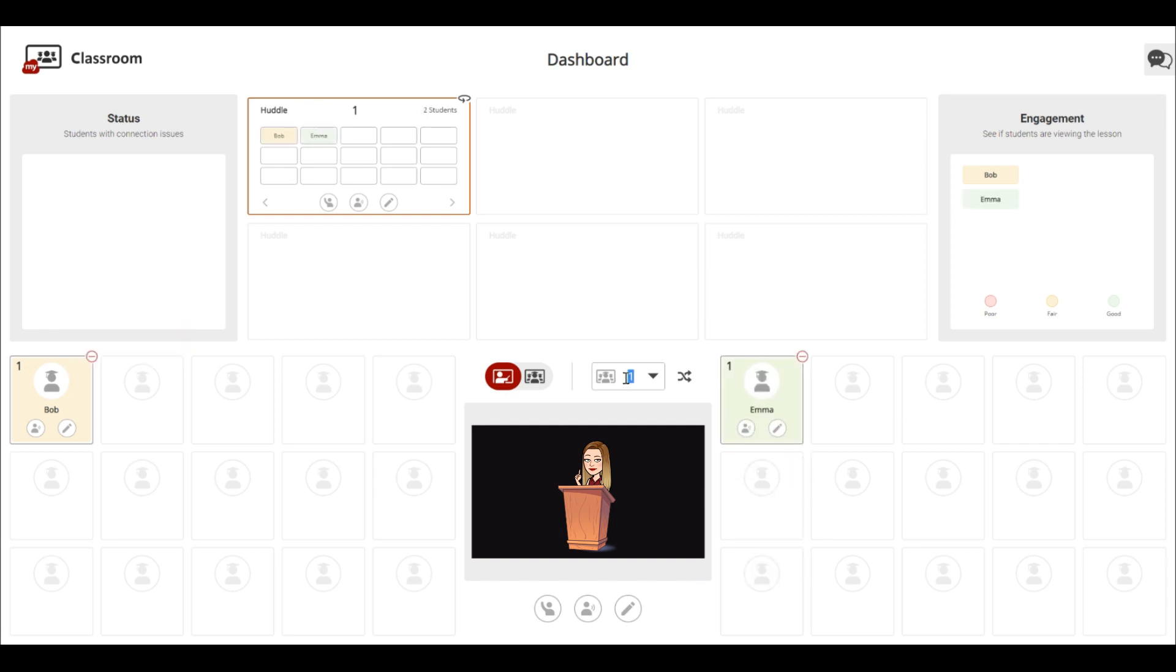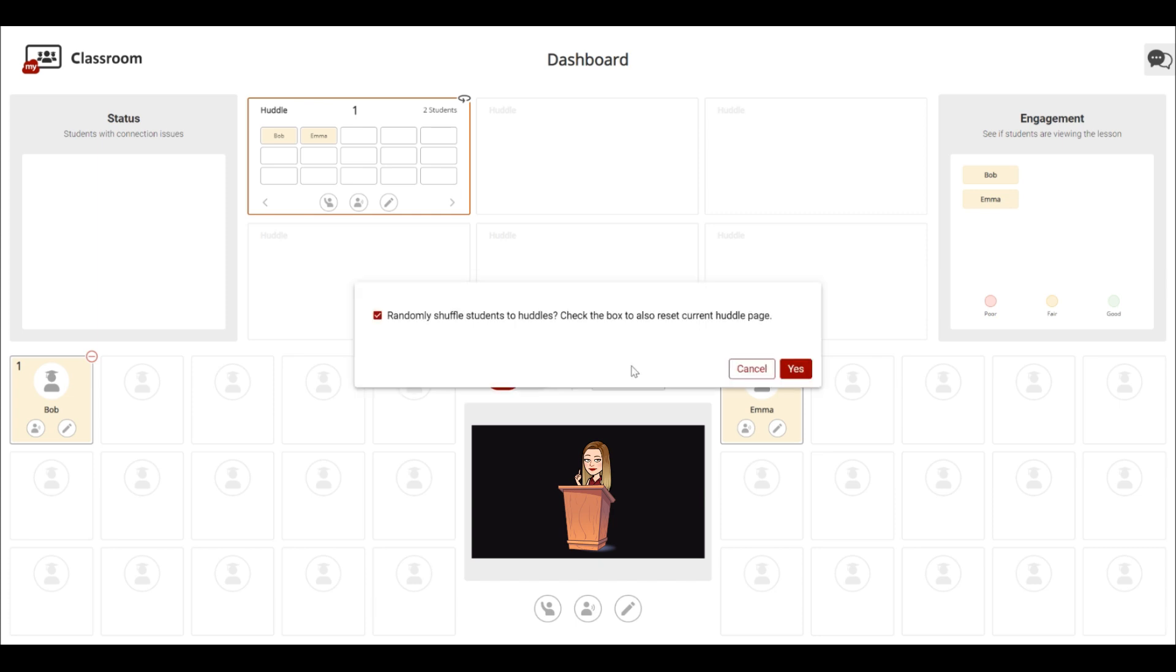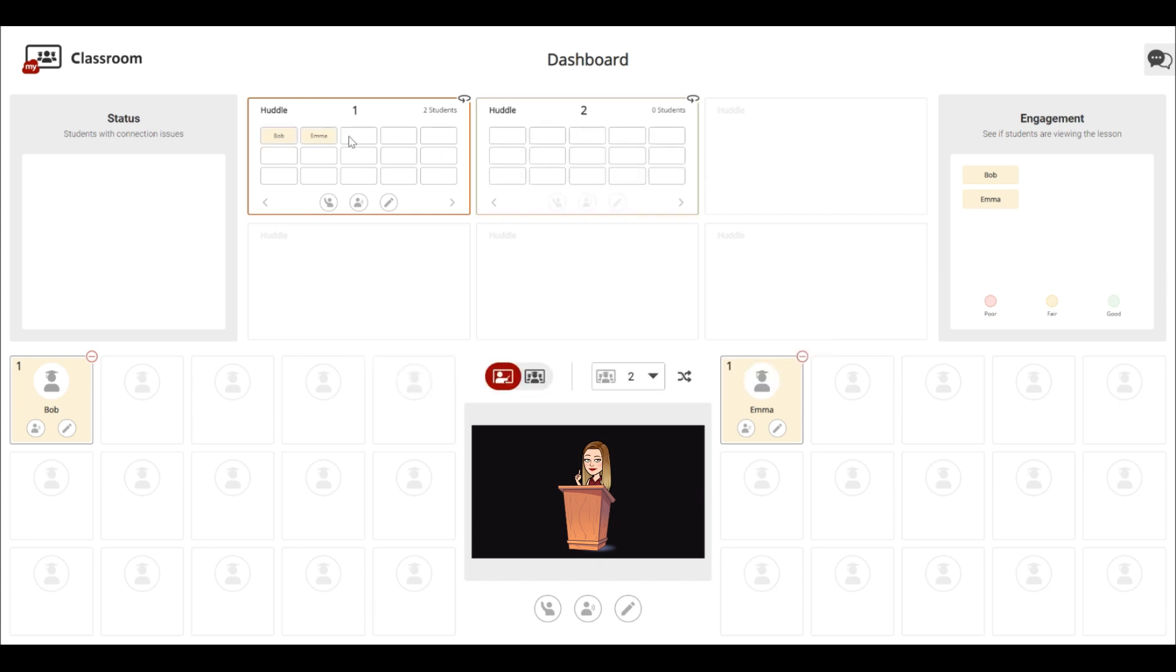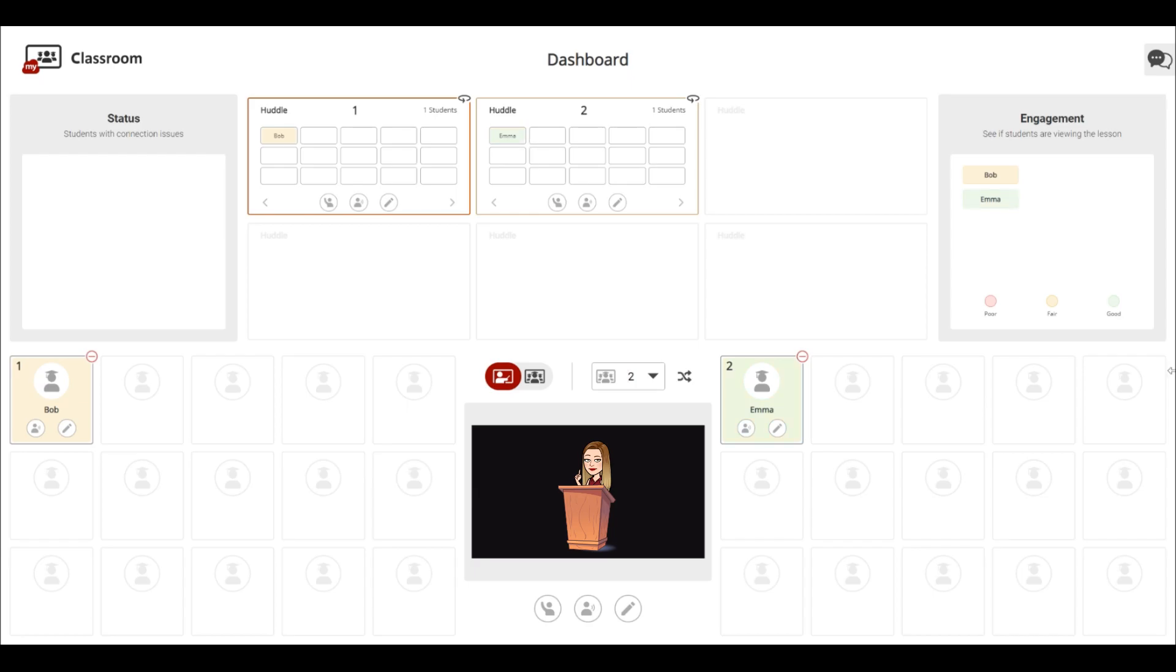We can also see student engagement levels and put students into groups called huddles. Simply drag and drop to move students between huddles.